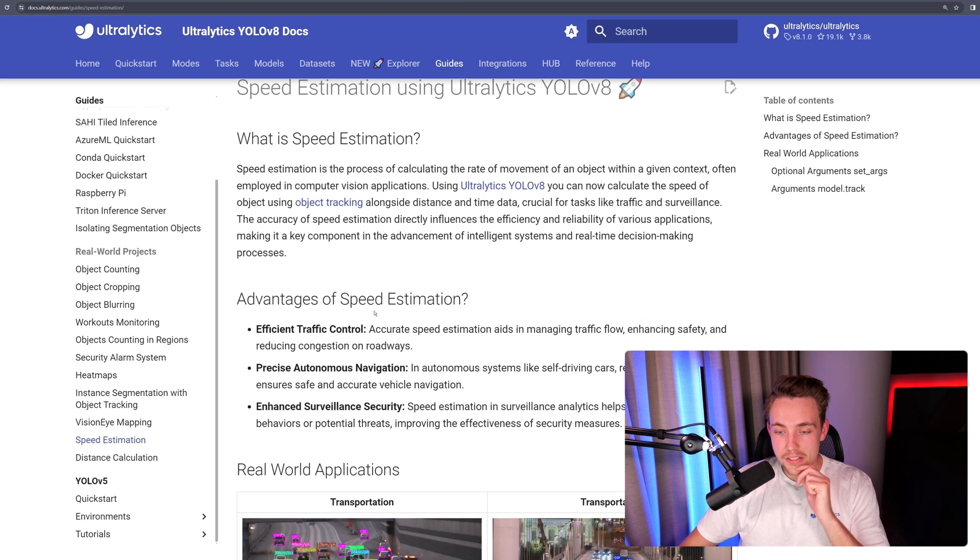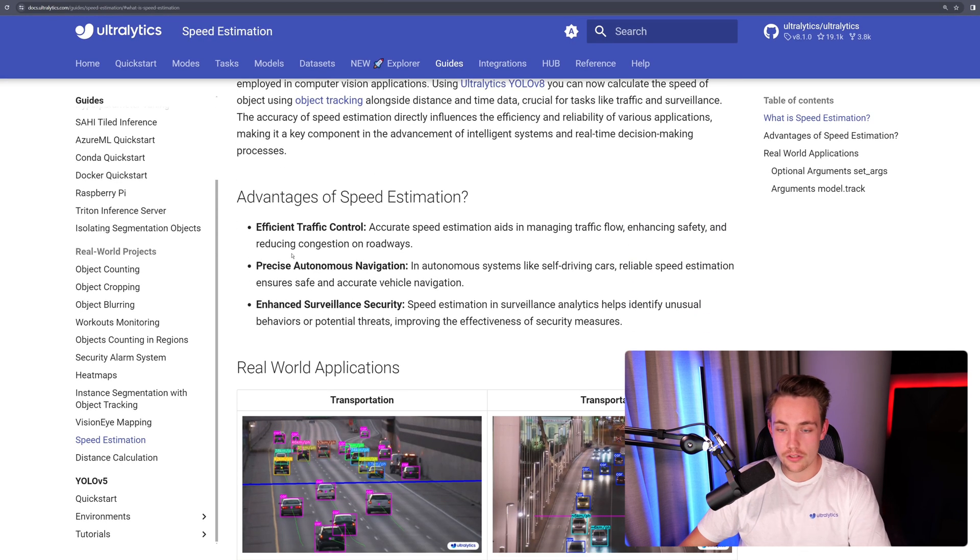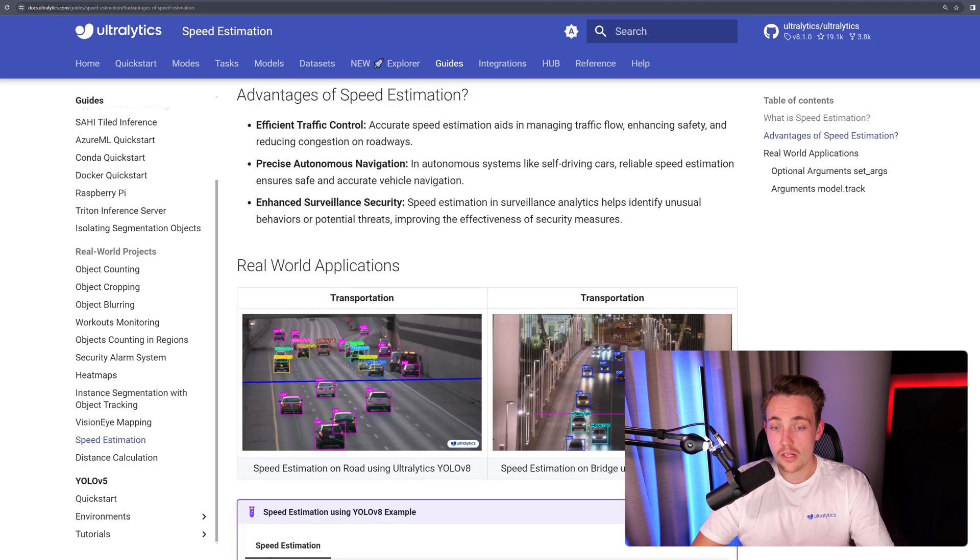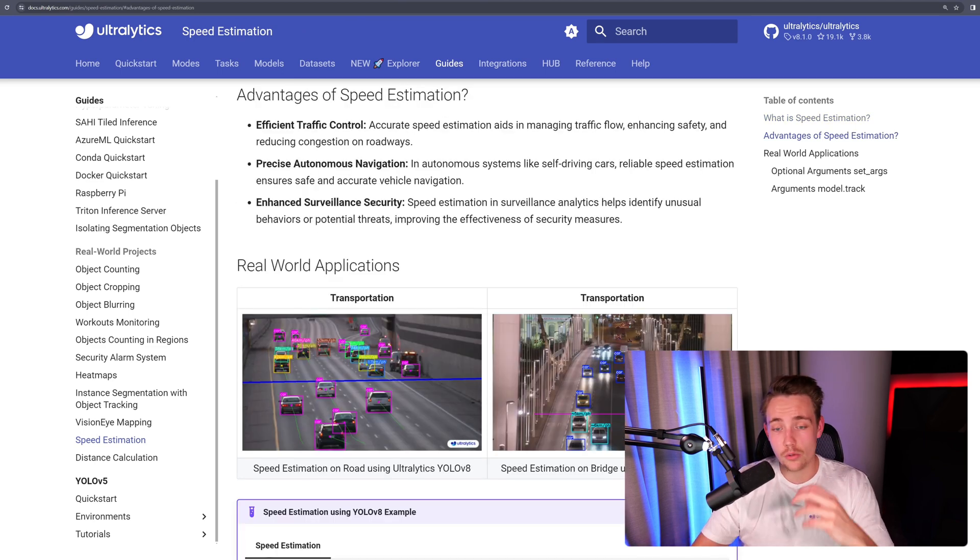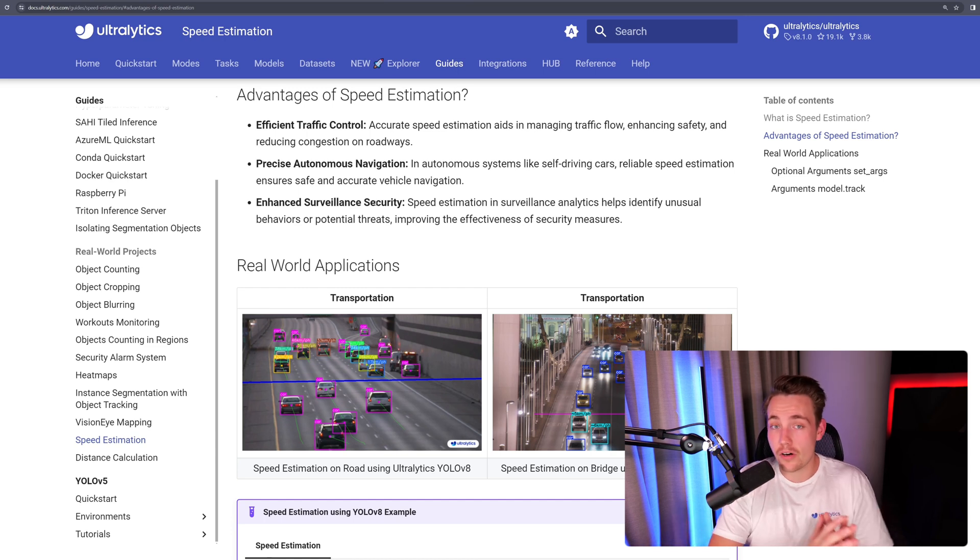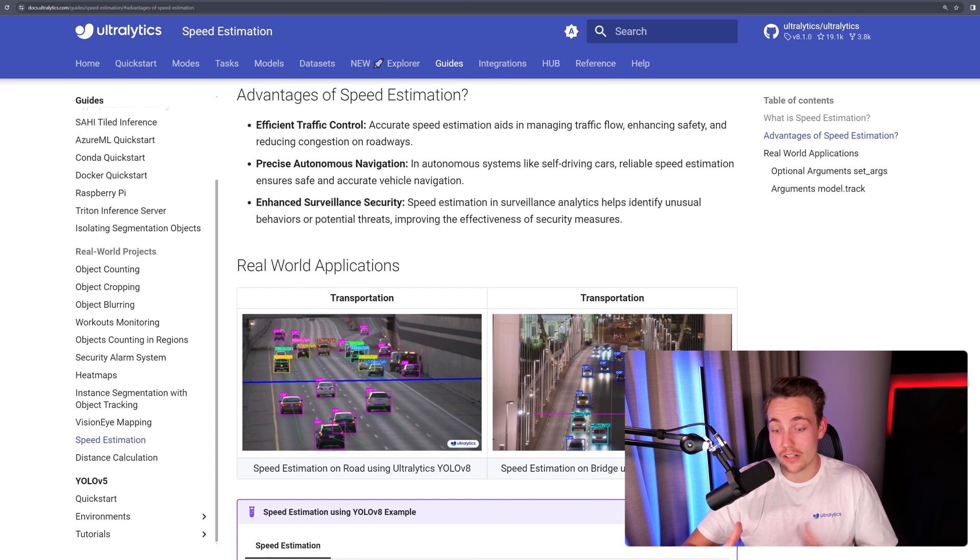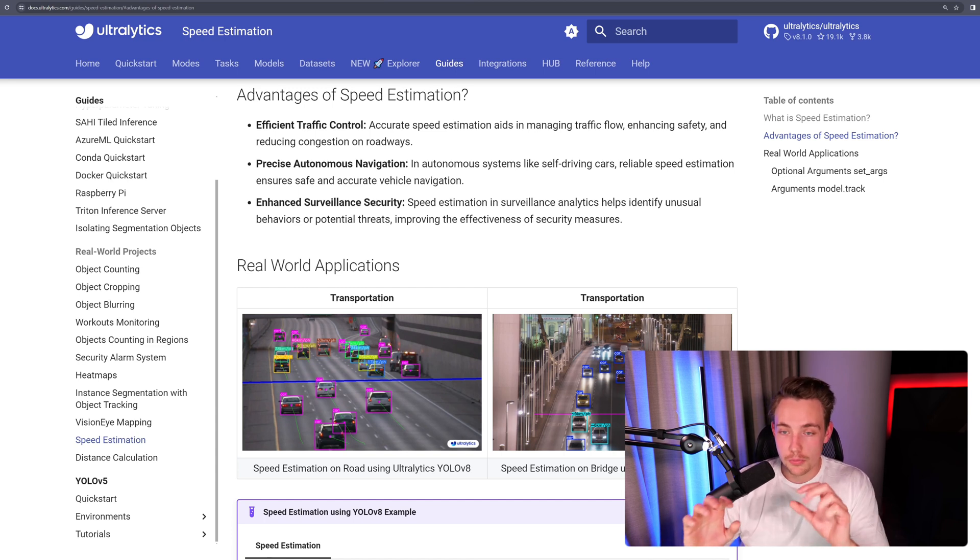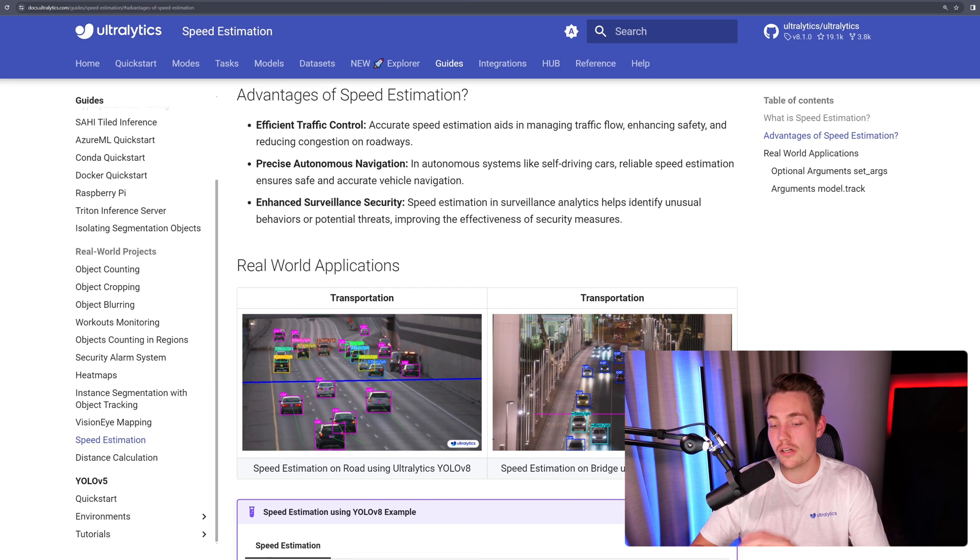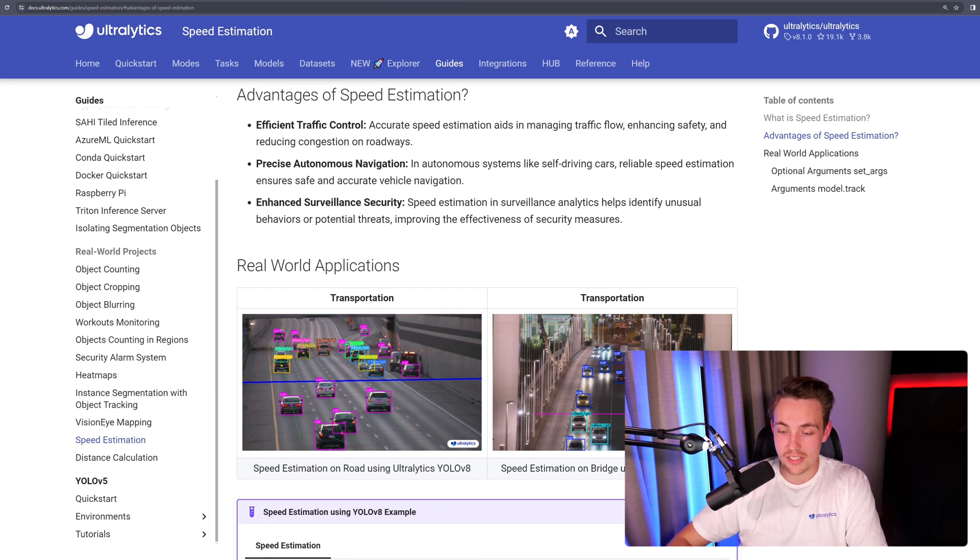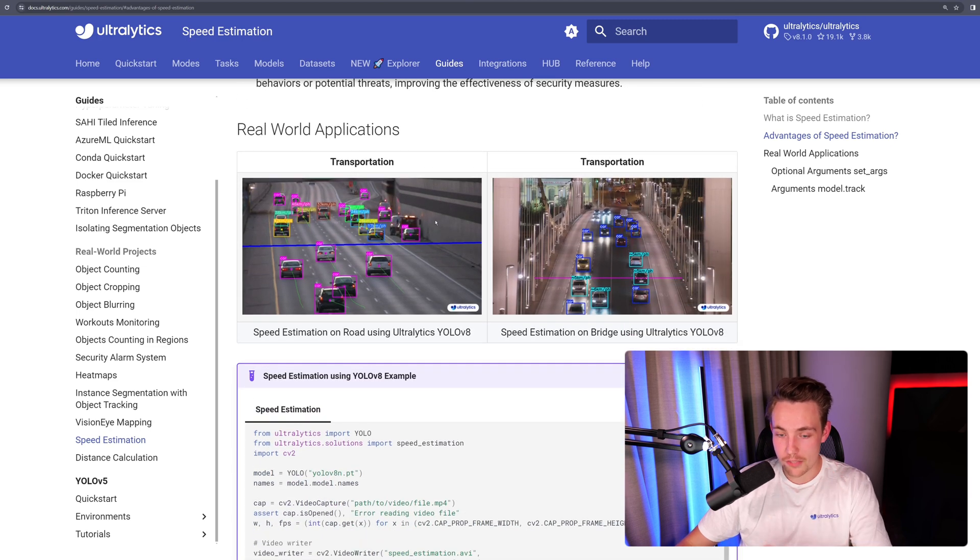So here we see some of the advantages of speed estimation. So efficient traffic control, accurate speed estimation aids in managing traffic flow and so on. Precise autonomous navigation and also enhanced surveillance security. So it could either be like how far are people walking around inside a store. It could also be like how fast are cars driving at a highway, which is probably the best use case for this specific speed estimation application. So I'm going to show you a couple of examples for videos on a highway where we can see the results for the speed estimations. Real-world applications, transportation, and here we can see the code snippet.